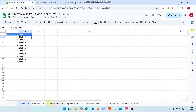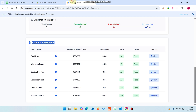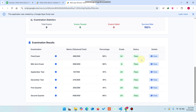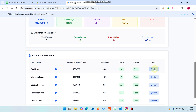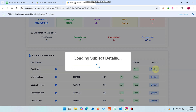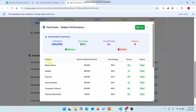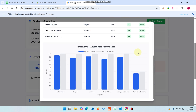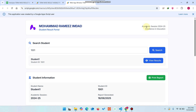You can see the final exam, midterm exam, and September test — all the exam results are combinedly stored for the user in one search. If he wants to check out the final exam result, he can simply press on that. If he wants a complete result report, he can simply click on View. When he clicks on View, you can see all the subjects, marks obtained, total percentage, grade, and status.